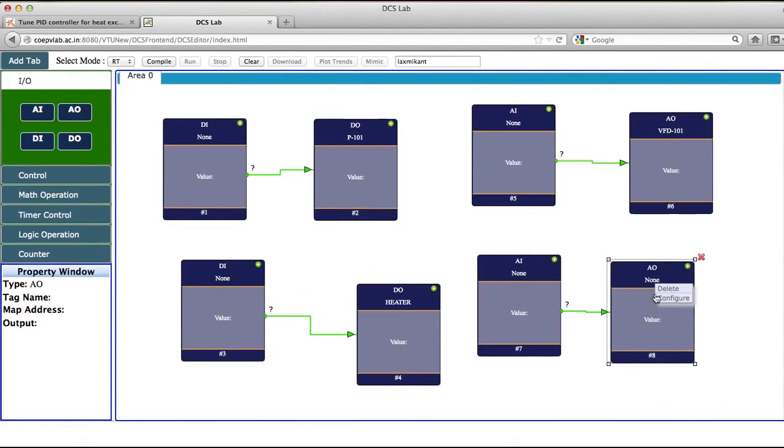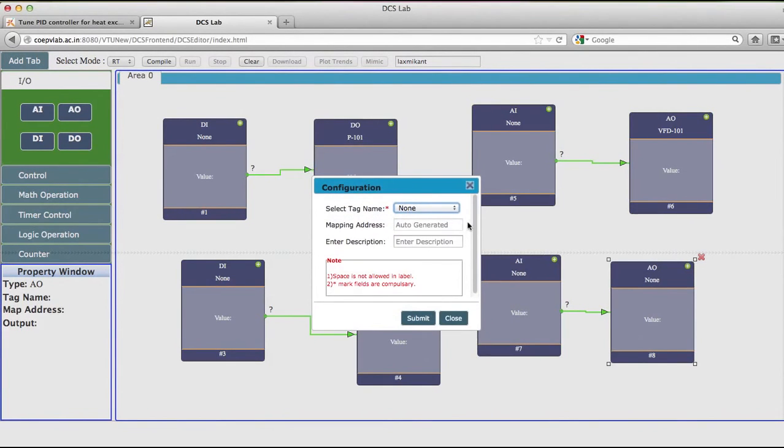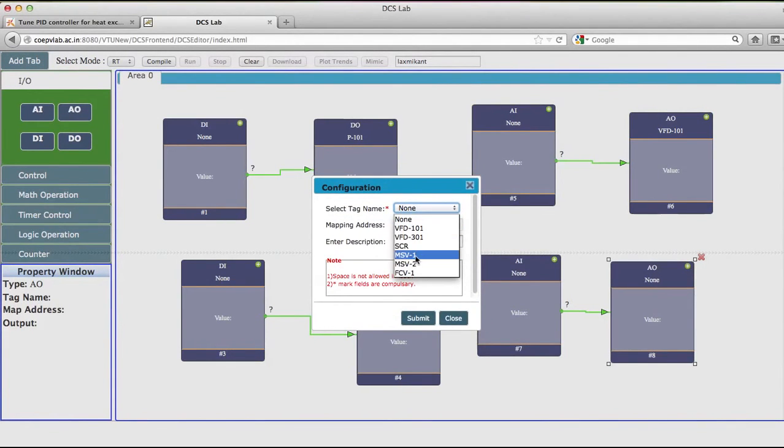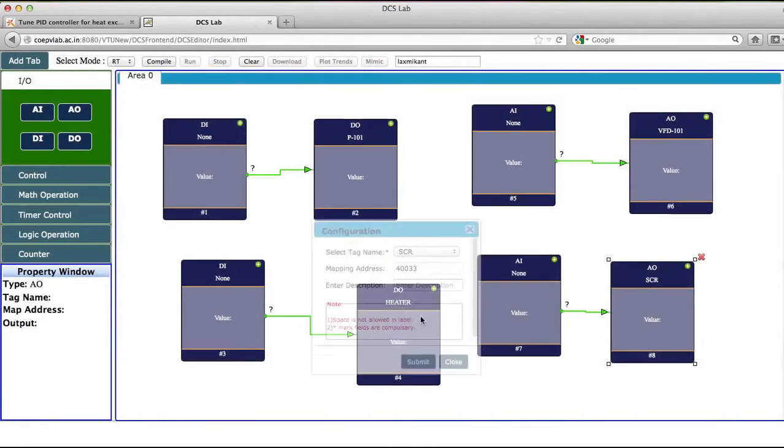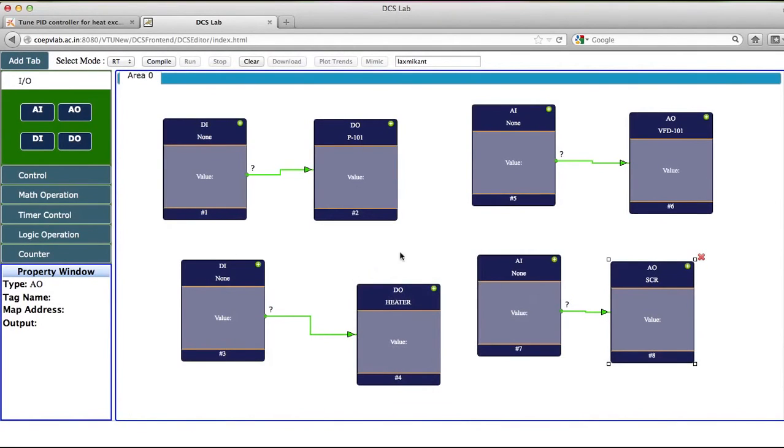Similarly, I will configure this for the SCR control. So I will write here as SCR and I will submit the value.